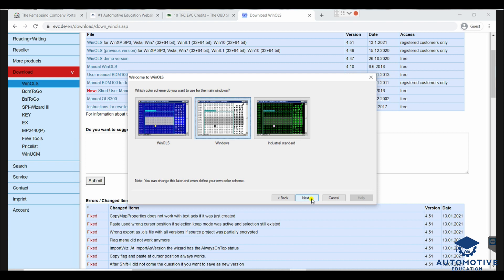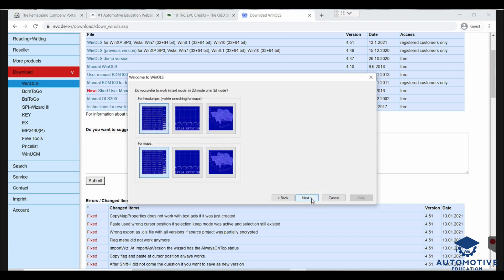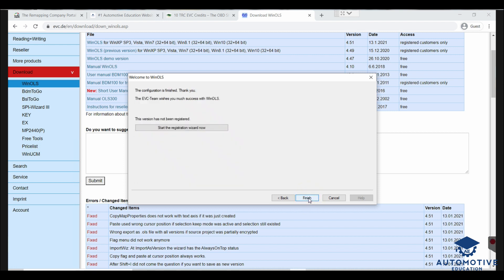Click the middle one — the Windows version — and press Next. For the view mode, it asks whether you prefer text mode, 2D, or 3D. Select 2D — the middle option — for both hex and maps. That sets the format that Wynols will open files in by default. Keep both as the middle option. Then the screen says the configuration is finished, and the EVC team wishes you success with Wynols. Since this version hasn't been registered, the registration wizard will start now.